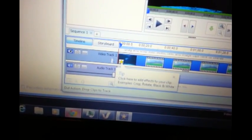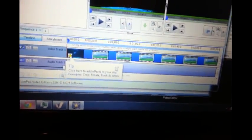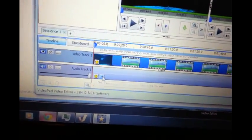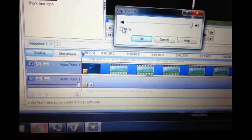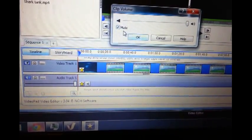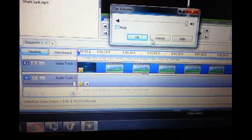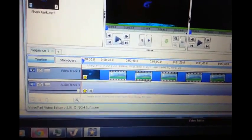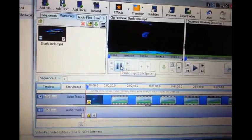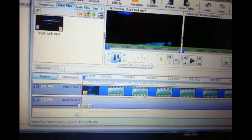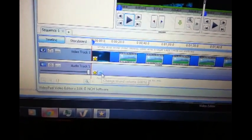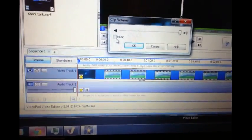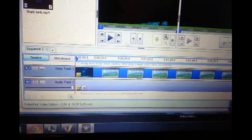On top here it says video track and the bottom says audio track. Now what you do is you just click on the little volume button down here, click on it, and then click on mute. Let me unmute it first. I'll show you guys the video.